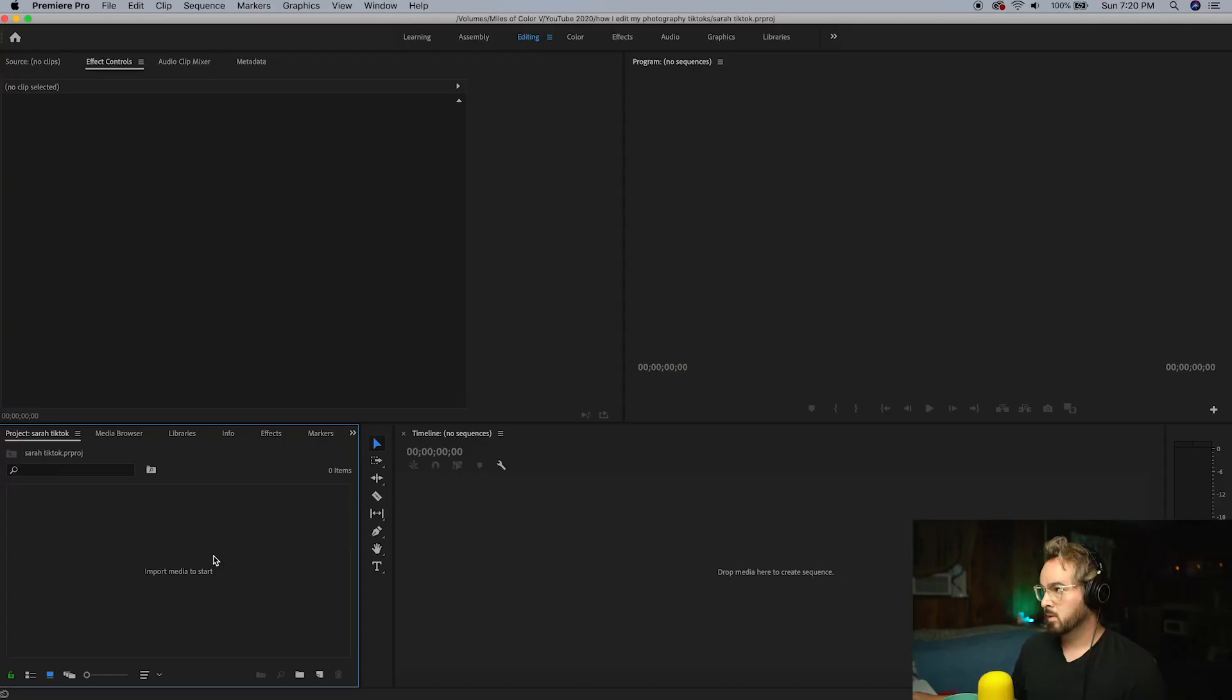With all that said, let's hop over to my computer and edit a TikTok together. So to follow along with this video, you will need three things: you're going to need Premiere Pro, you're going to need a behind-the-scenes video of yourself taking photos, and you're going to need an edited photo or photos.